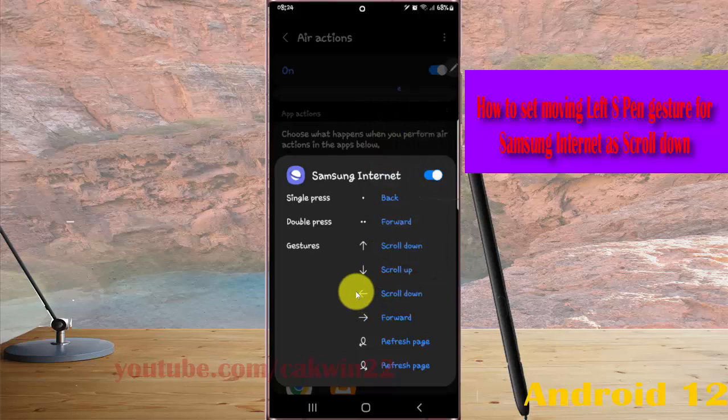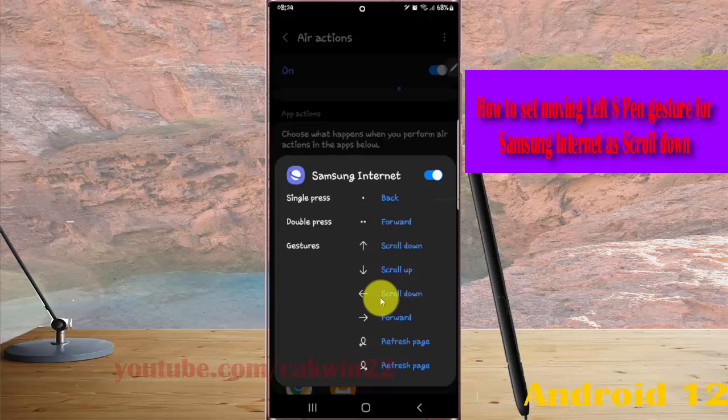Now moving left S Pen gesture for Samsung Internet is set as scroll down.